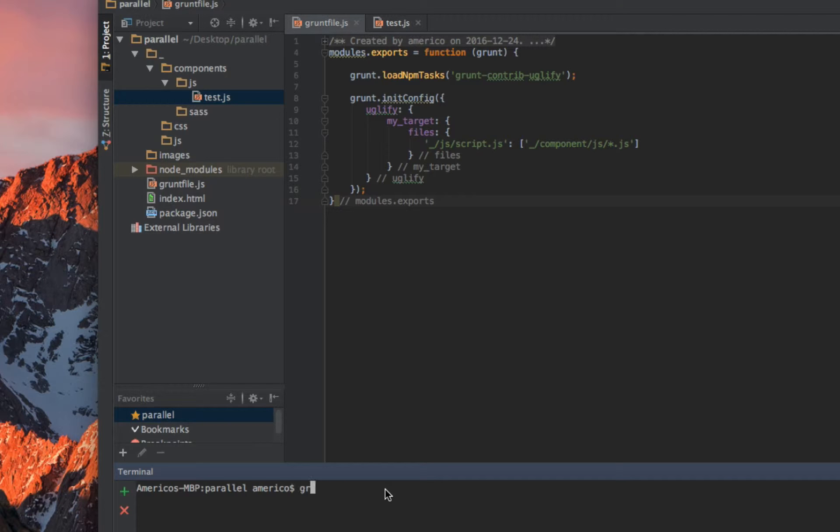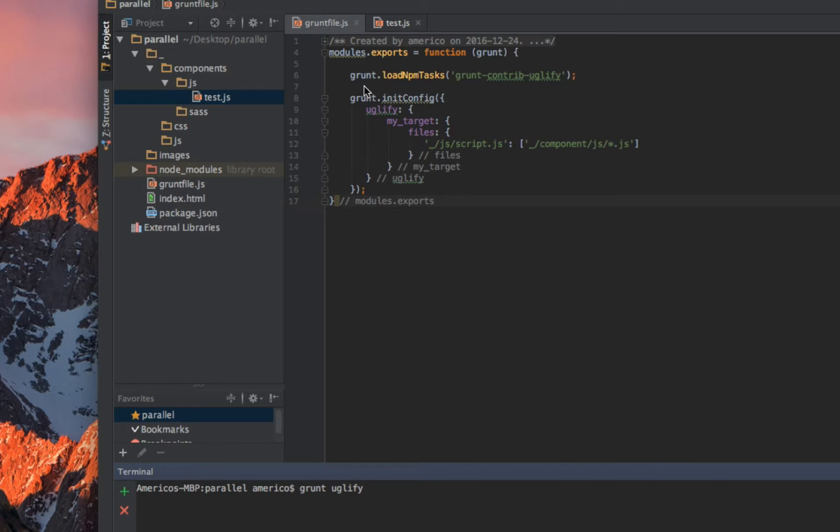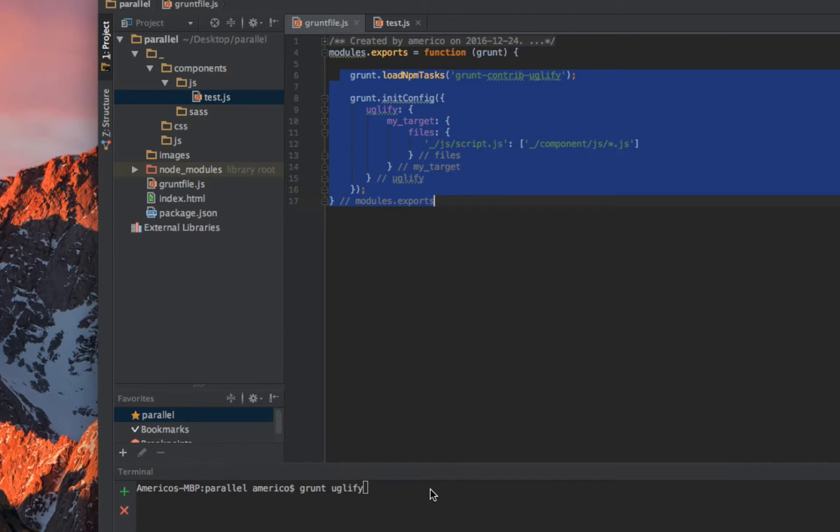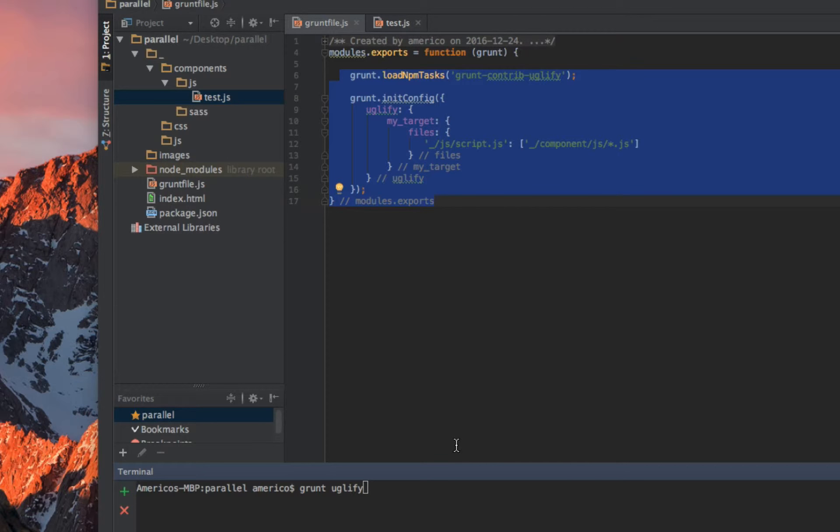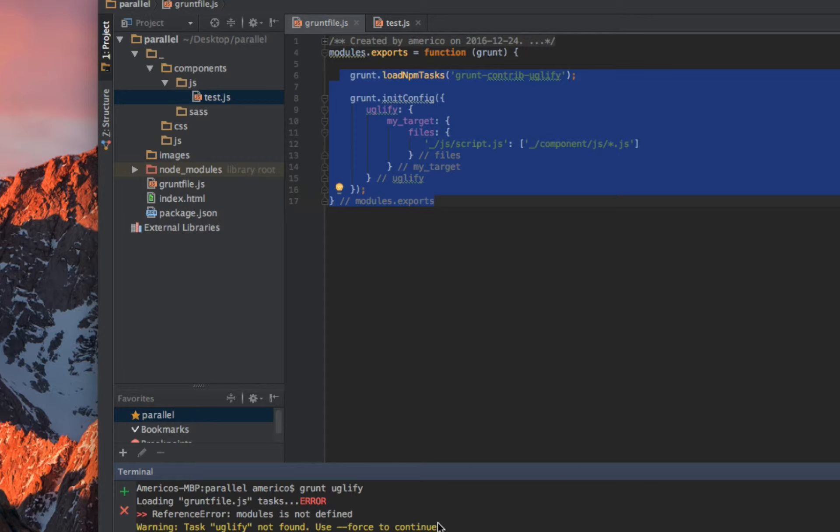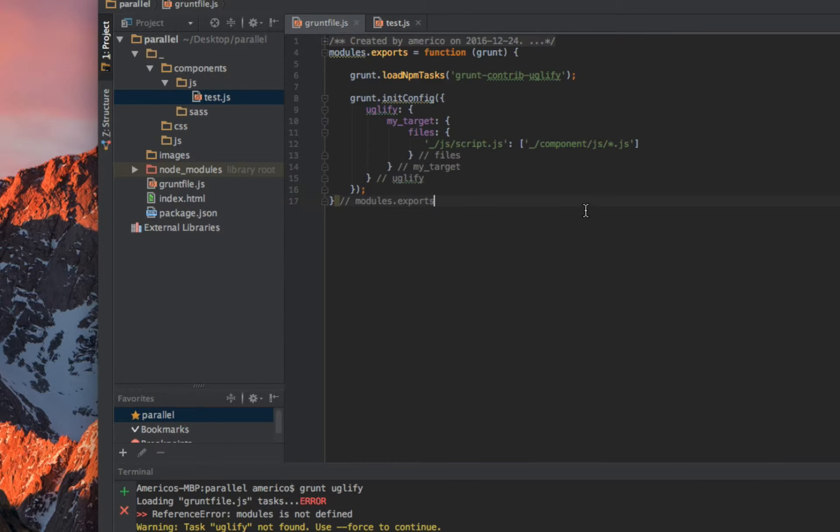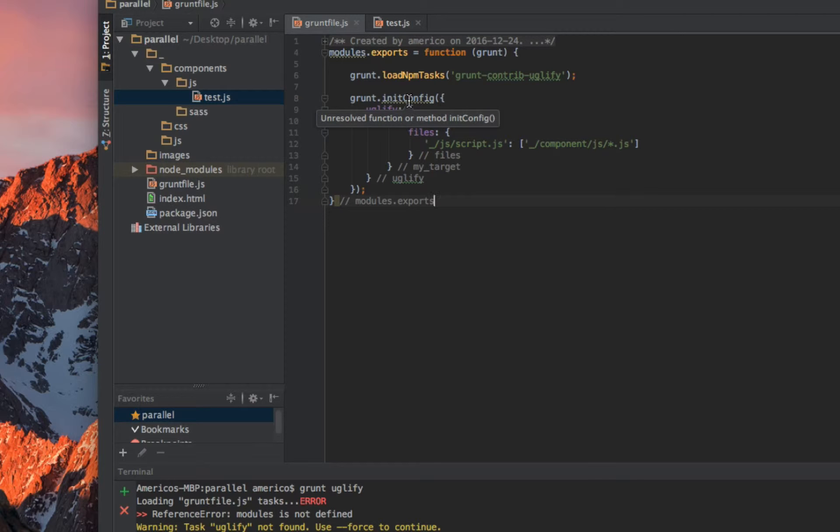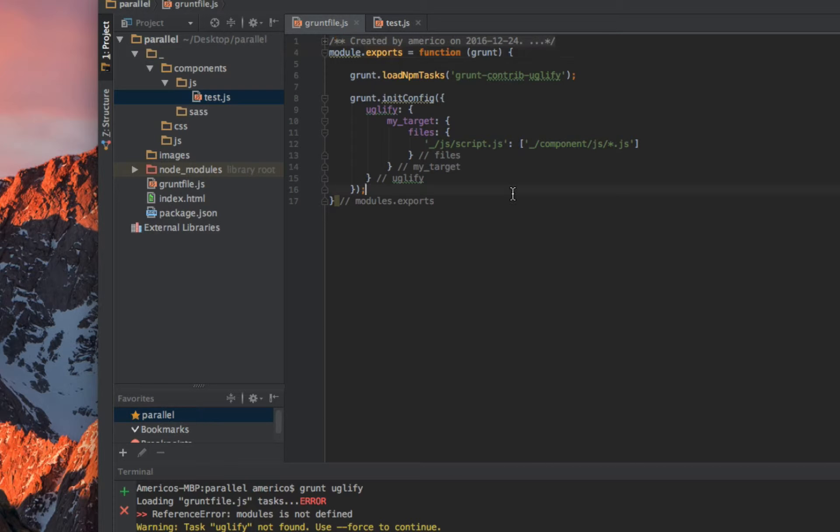To run this task from your terminal or command line, you run grunt uglify. Let's see if this code doesn't have any error. It's an error: task uglify not found. I think it's here - it's module.exports.